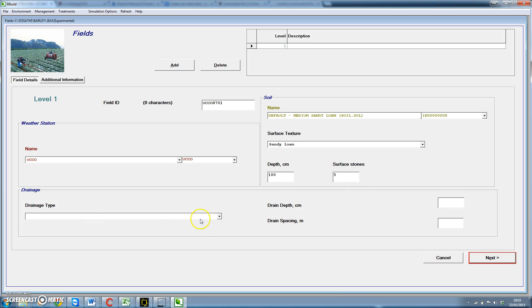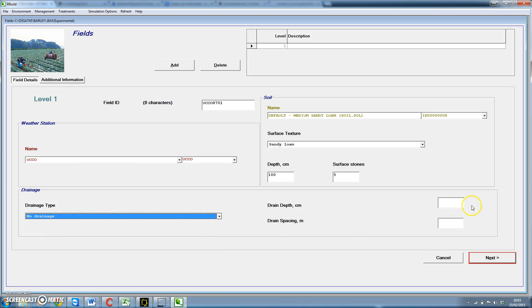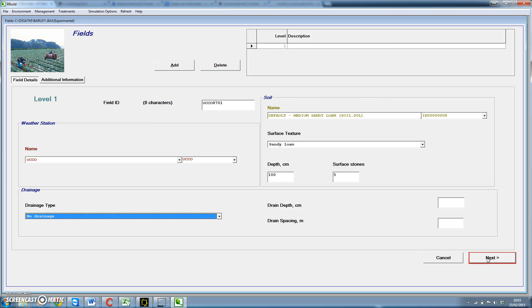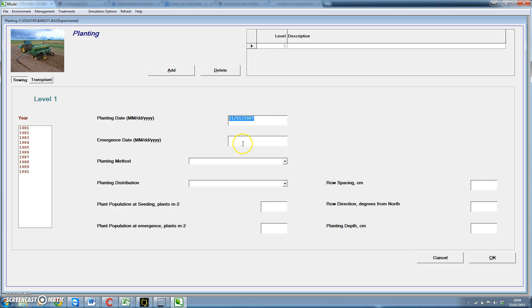We click on next and then we choose the planting date. Let's consider that we plant on November 1st, 1987. We consider that emergence will be occurring one week after that.